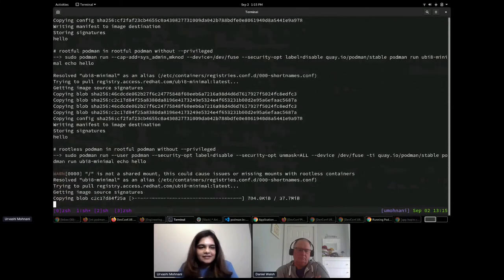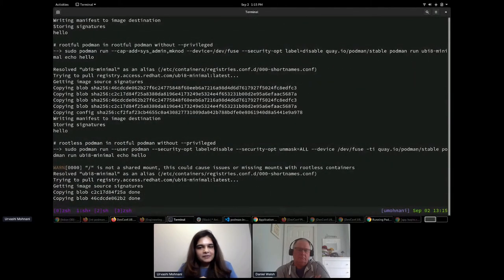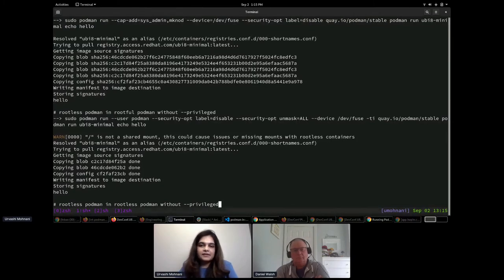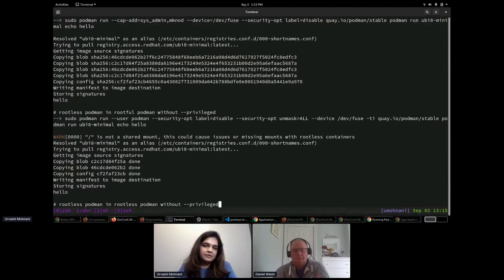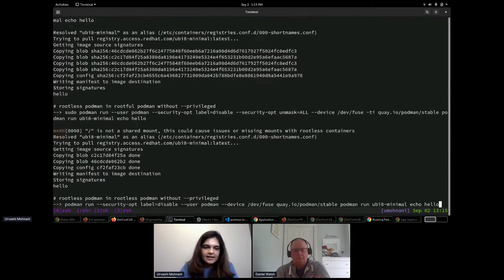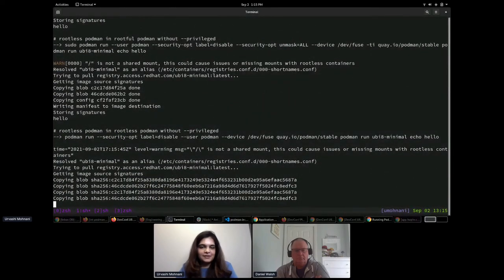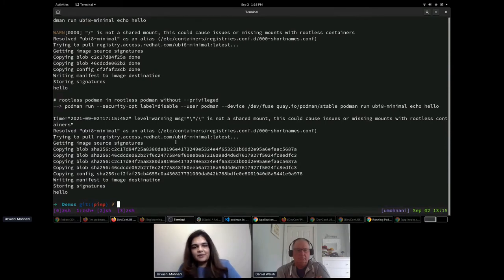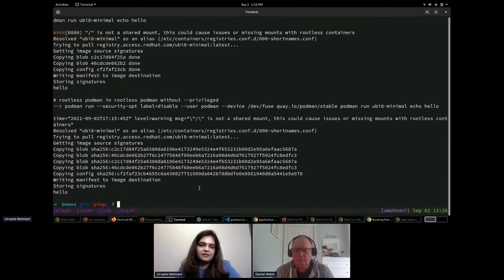We can also run rootless Podman inside rootful Podman without --privileged. Here we need to disable SELinux separation and mount /dev/fuse, but we no longer need the two additional capabilities — because Podman will be created within a user namespace and the container doesn't need those elevated capabilities. Similarly, rootless Podman inside rootless Podman without --privileged uses the same flags: disable SELinux and mount /dev/fuse.